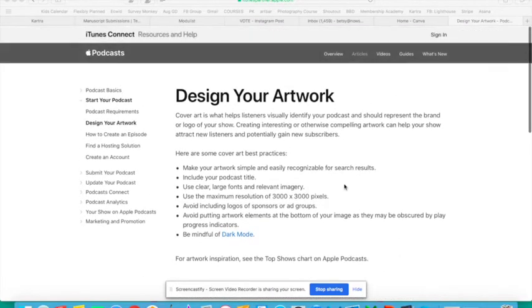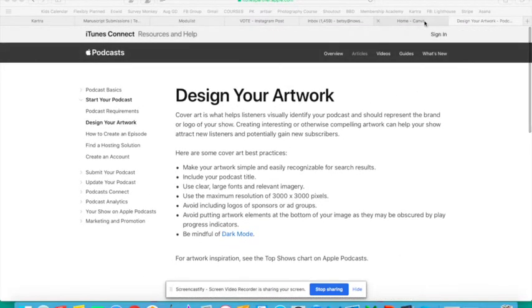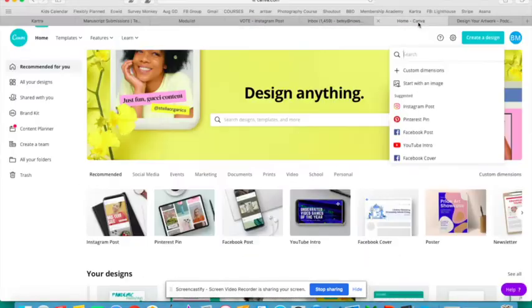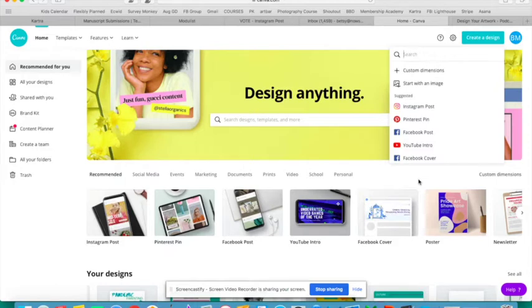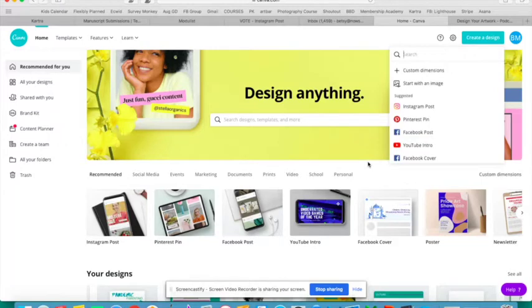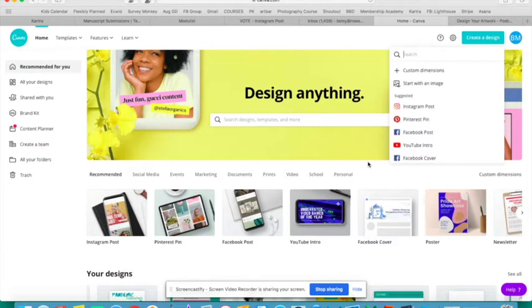They may not even know what a pixel is, but it doesn't really matter. They're going to be creating a square image and they can type in these numbers, 3,000 by 3,000 pixels, into Canva. You're going to go to Canva. Canva is a free online tool that I absolutely love using and I think it has so many classroom uses.